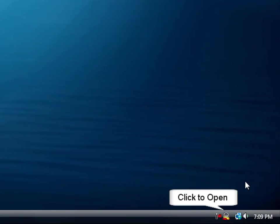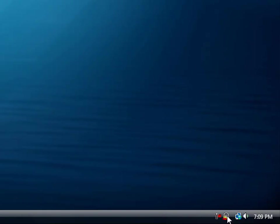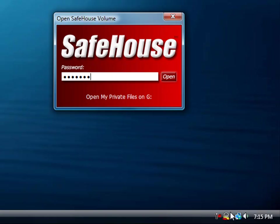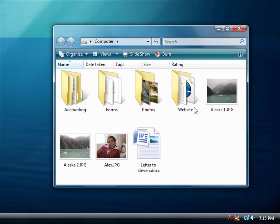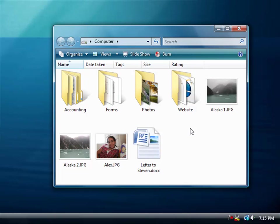All you'll need to do is double-click on this icon and enter your password. I'll now type my password and click Open. And once I do this, up pops good old Windows Explorer, giving me instant access to all of my private files. Did you hear that sound? That's Safehouse telling me that I now have full and complete access to all of my protected storage. These files will remain accessible to me until I click to close, log out of Windows, or turn off my PC.